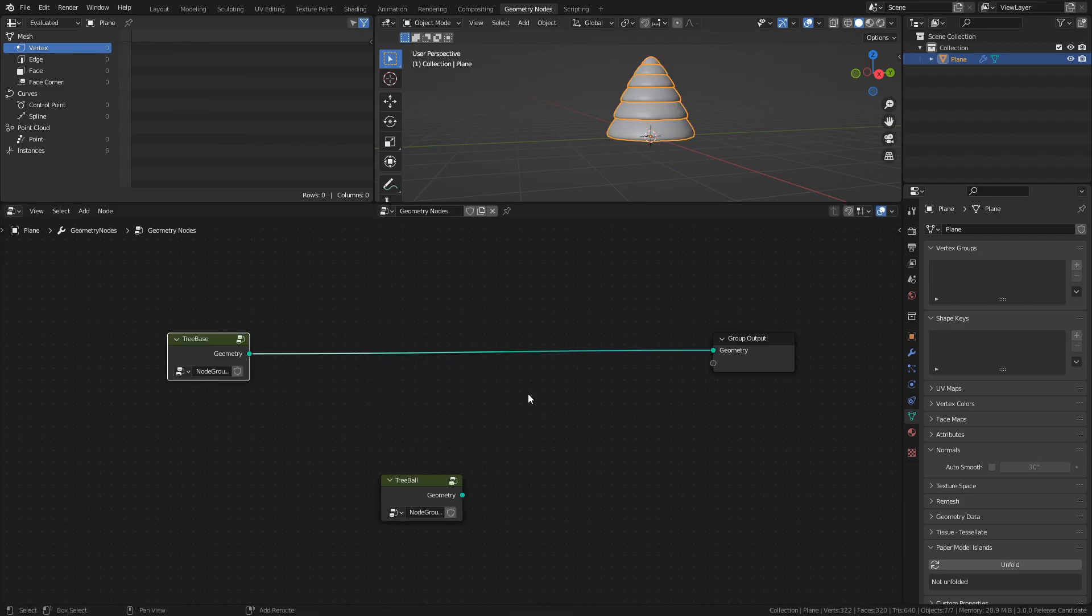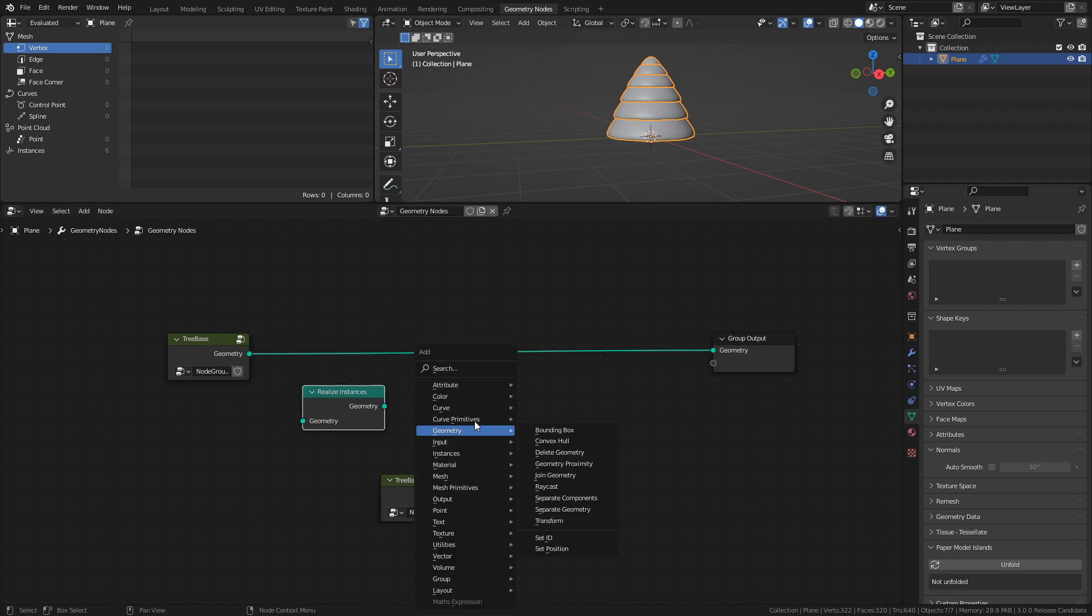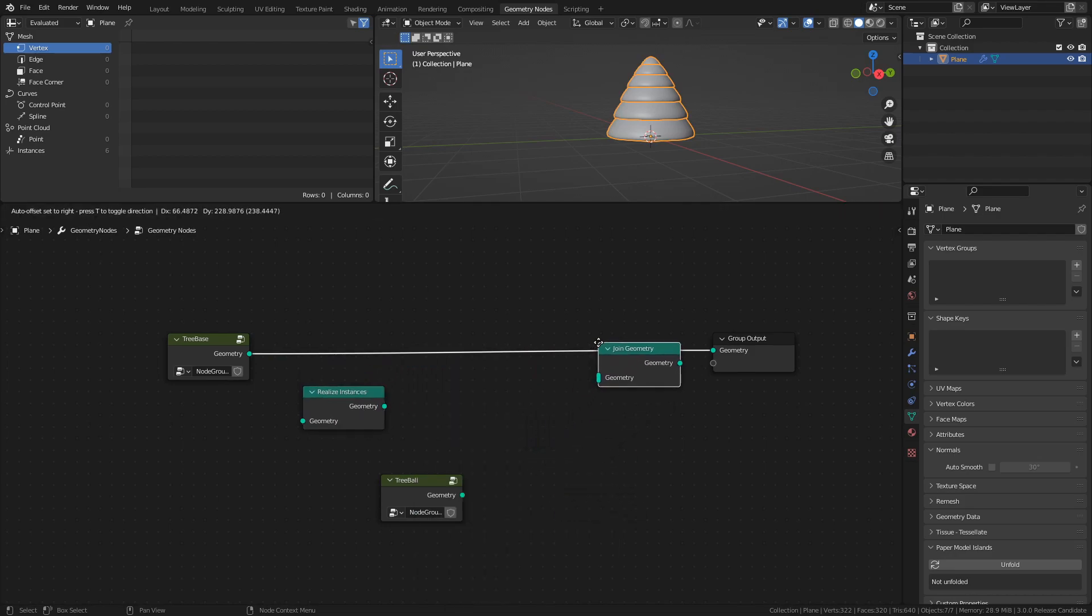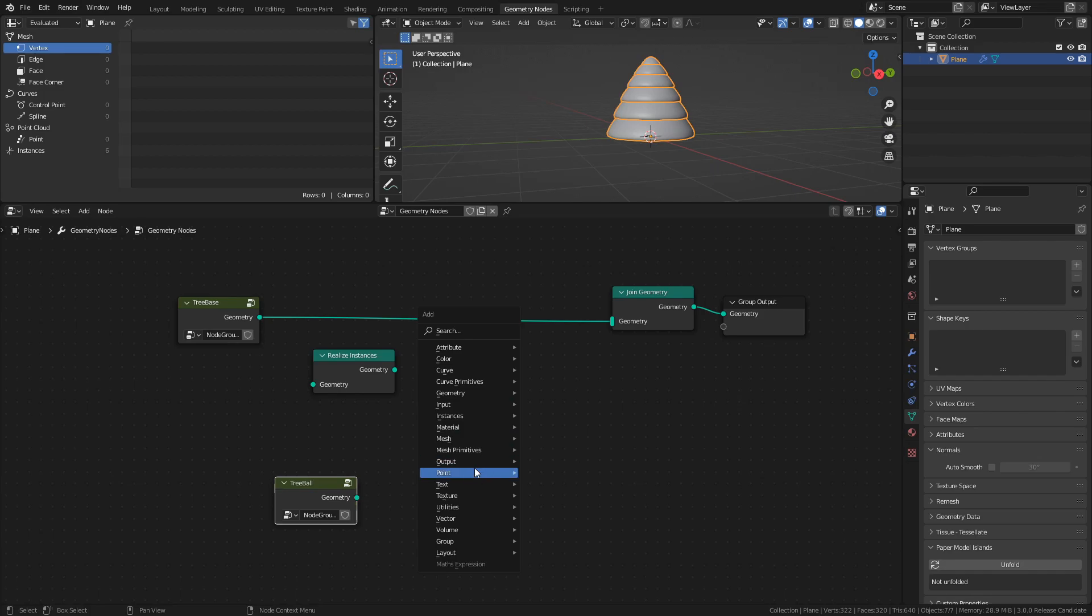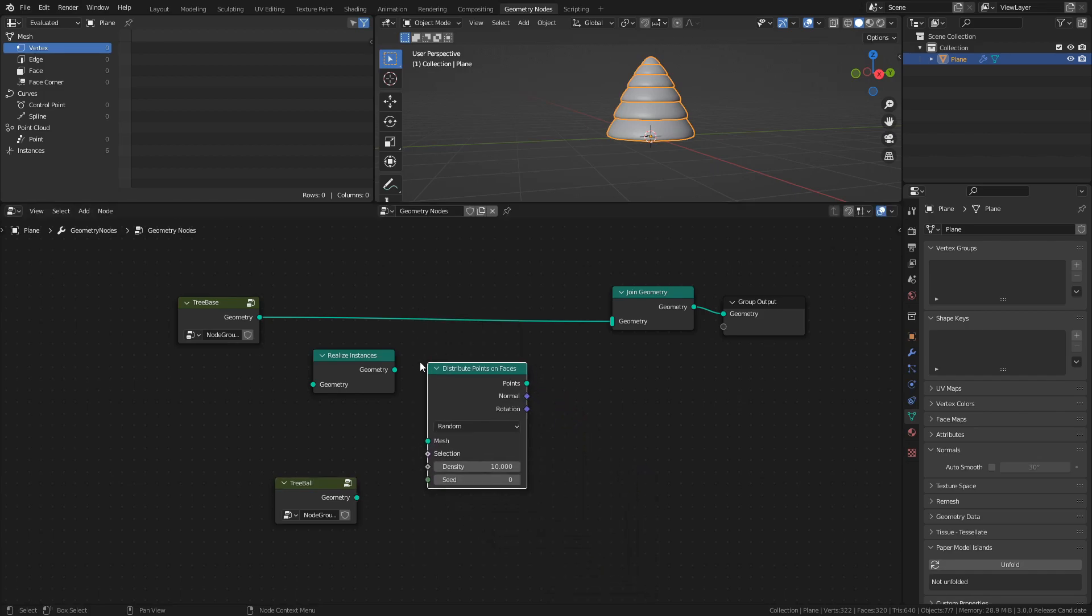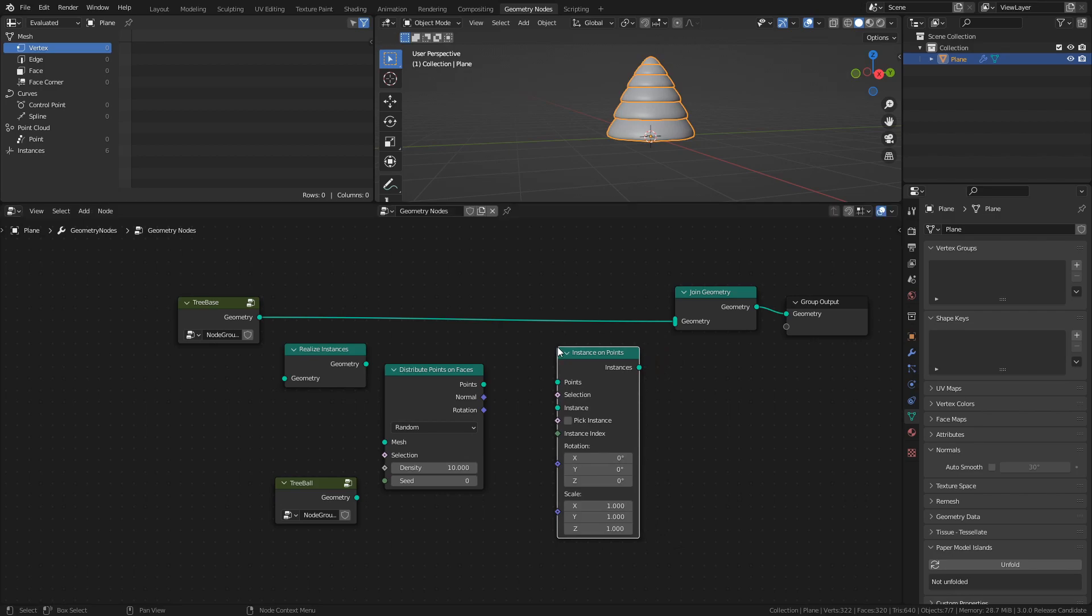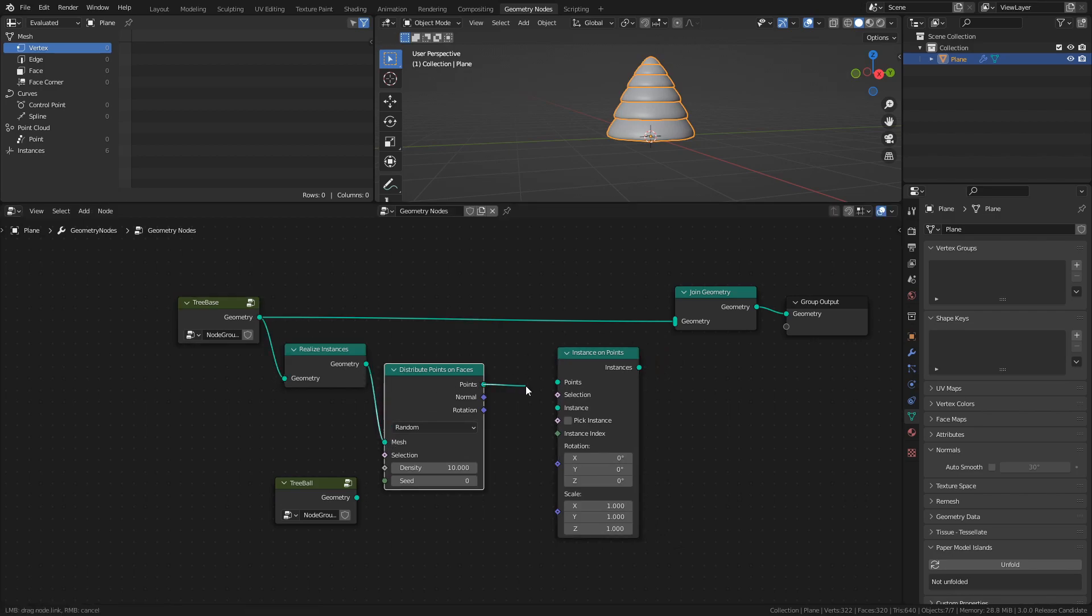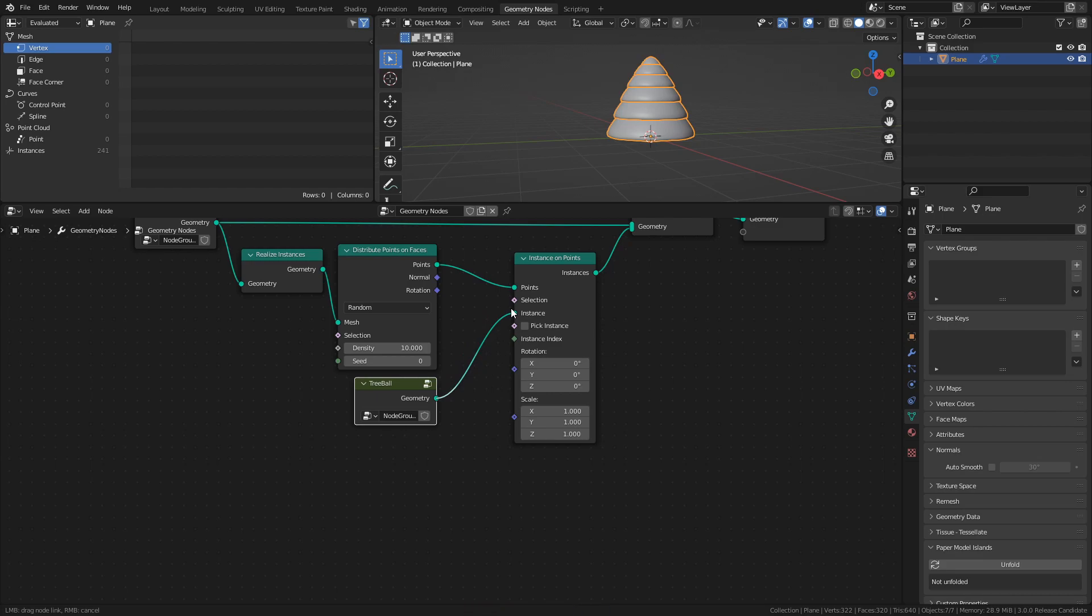Add a Realize Instances node, a Join Geometry node, a Distribute Points on Faces node, and an Instance on Points node, and connect them like this. We can then connect our tree ball group to the Instance socket of the Instance on Points node.